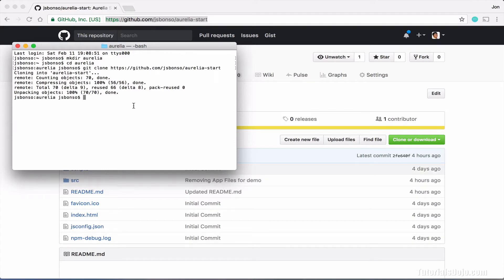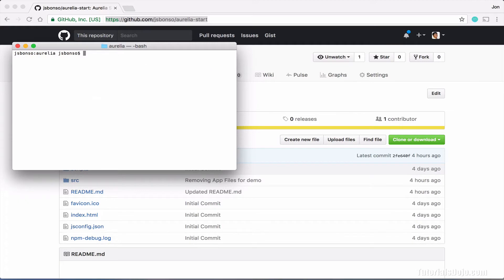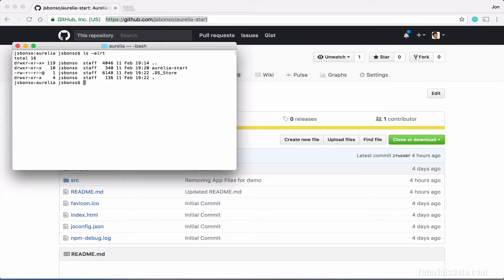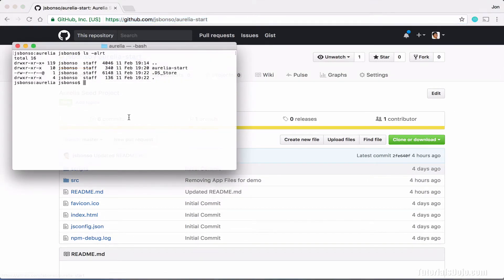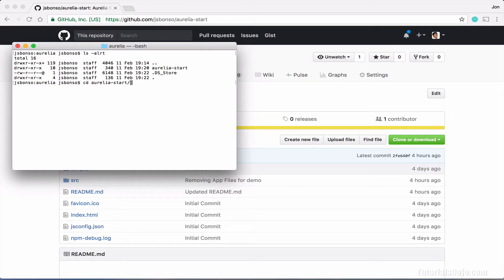Let's now check the files. Let's clear this out first, and then do a list. And as you can see here, our Aurelia-start project is now here, which is the same one from the GitHub project repository. And then go to Aurelia-start.